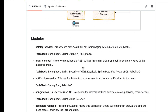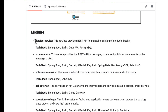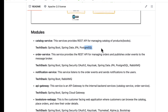If you take a look at these modules, the catalog service is a simple REST API for managing a catalog of products — in our case, books. We are going to use Spring Boot, Spring Data JPA, and PostgreSQL. The order service also exposes a REST API for managing orders and publishes order-related events to the message broker.